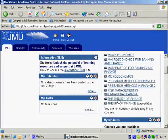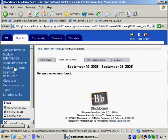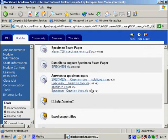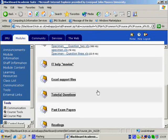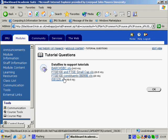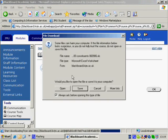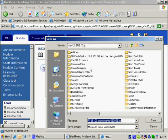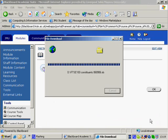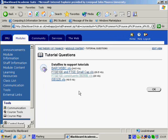In the theory of finance, and in module content, and I guess it's in tutorial questions. So these are the data files. So the first question requires the use of this constituents list. So I click on it, then I click save, and I'll just save it to my D drive and then open it up.